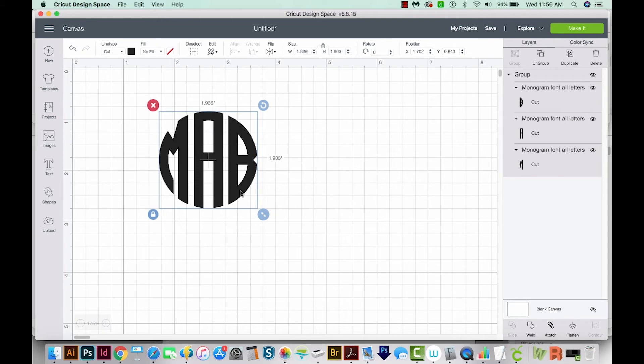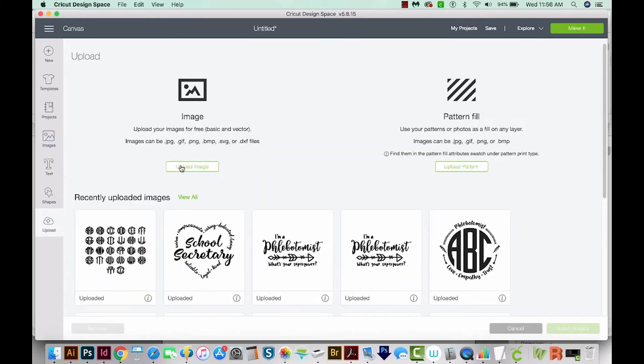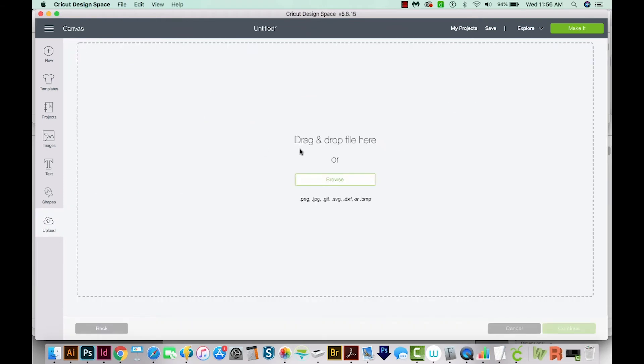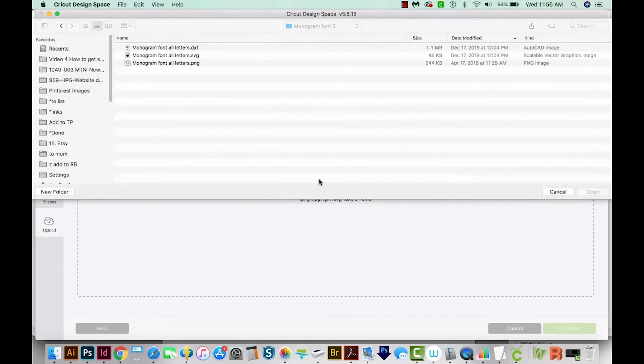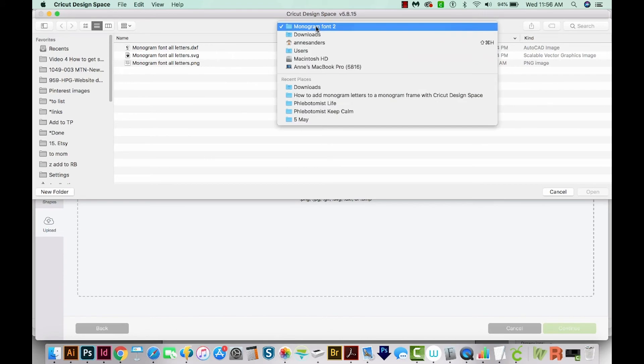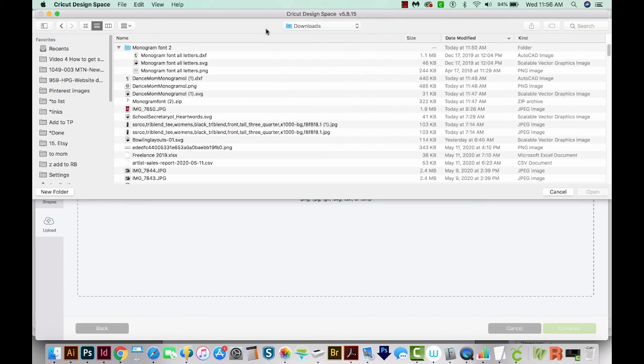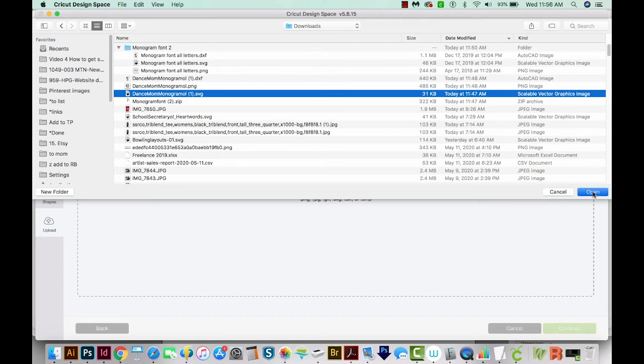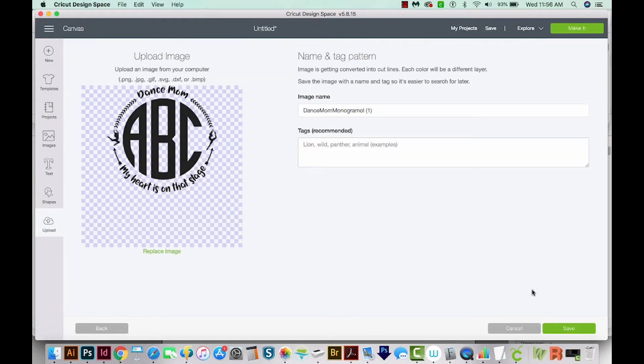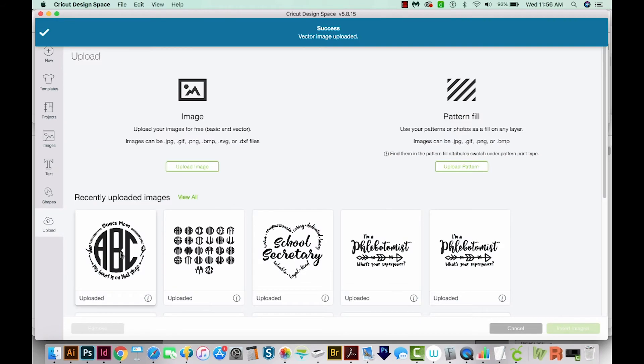So we have our monogram ready to go. Now we just need the monogram frame. So we'll come back over here to Upload, come back to Upload Image, browse again, go back to our downloads, and then just navigate to that other SVG file. And we'll open it. We'll save it. Then we'll click on it and insert it.